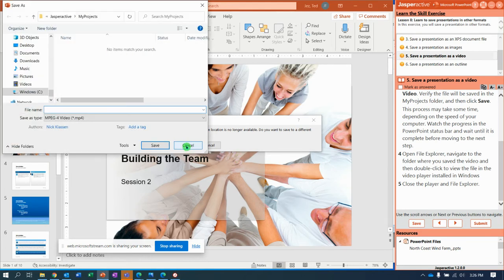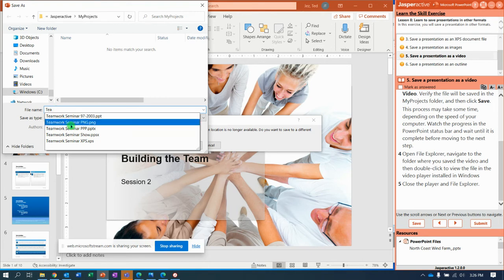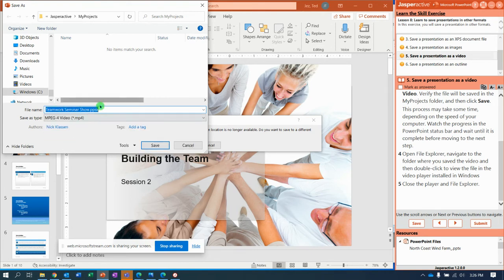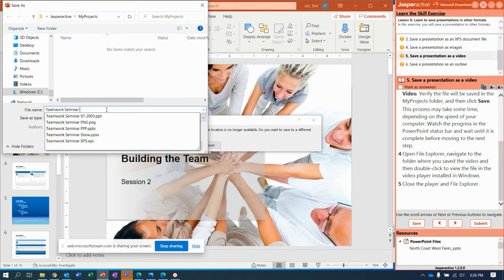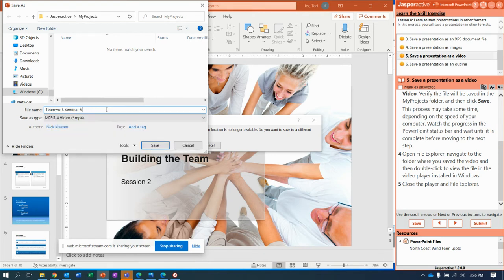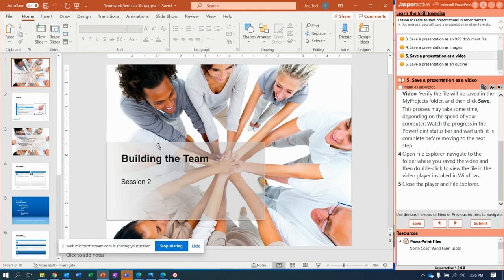Let's try it. I don't think they'll like that. So, sorry, guys. Teamwork Seminar Video. We might get this one wrong. All right. We'll see what we get.